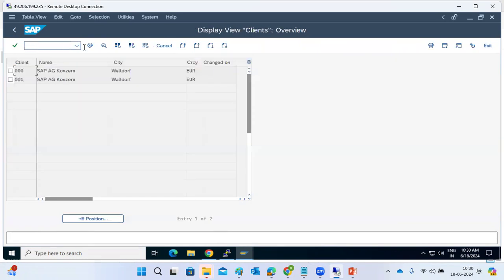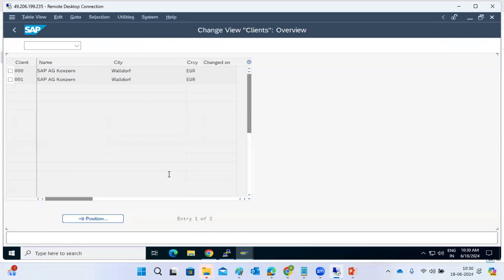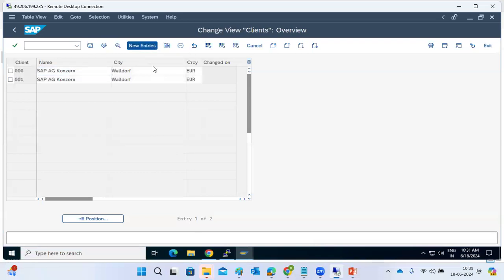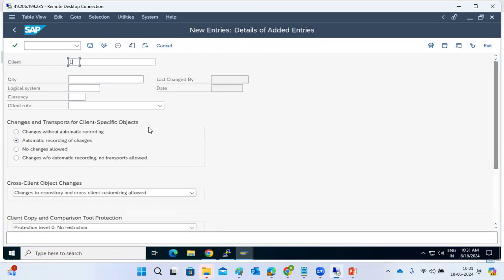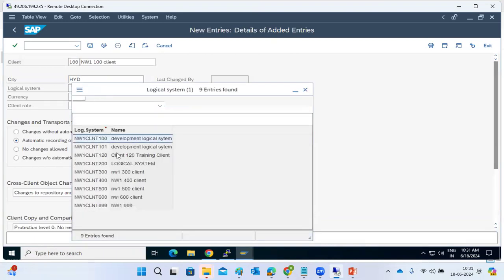In SCC4, go to change mode and click New Entry. Enter the client number — say 100. Provide a client name/description, and a city like Hyderabad. For the logical system field, you cannot manually type it — you need to browse and select it. But first, you need to create the logical system.